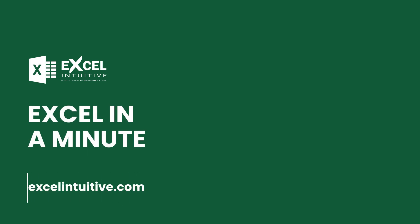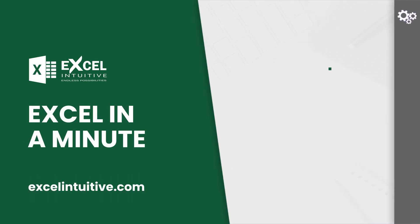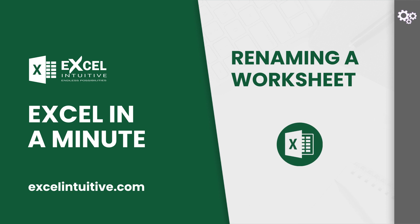Welcome to Excel in a Minute. Assigning a name is important to help you identify a certain thing, including program files. In Excel, multiple worksheets can be used in a single workbook, which makes it essential to assign names on each worksheet. When you add a worksheet, a default name will be assigned, but each of these can be renamed.